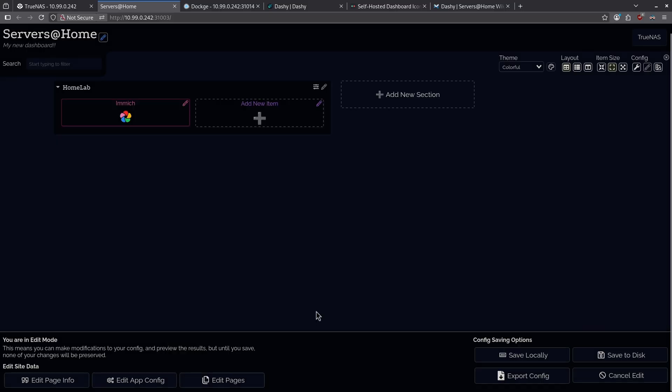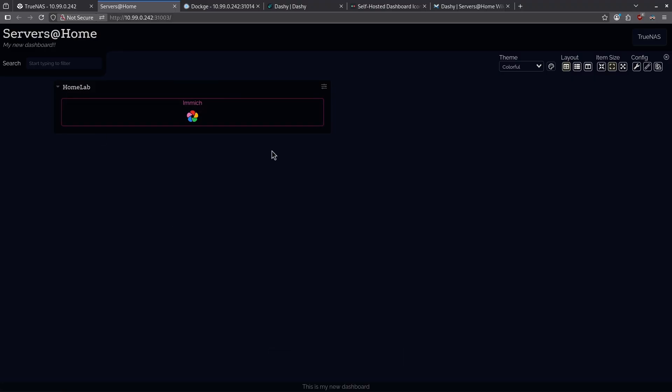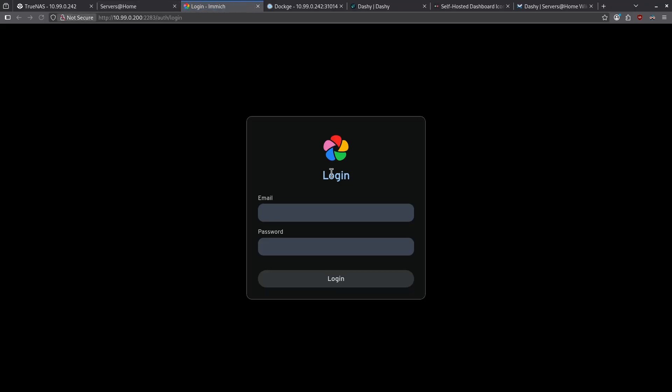I'm going to go ahead and click save, and then I'm going to click save to disk in the bottom right, and here is my new Immich icon under my Home Lab. When I click Immich, I'm taken to my sign-in page.